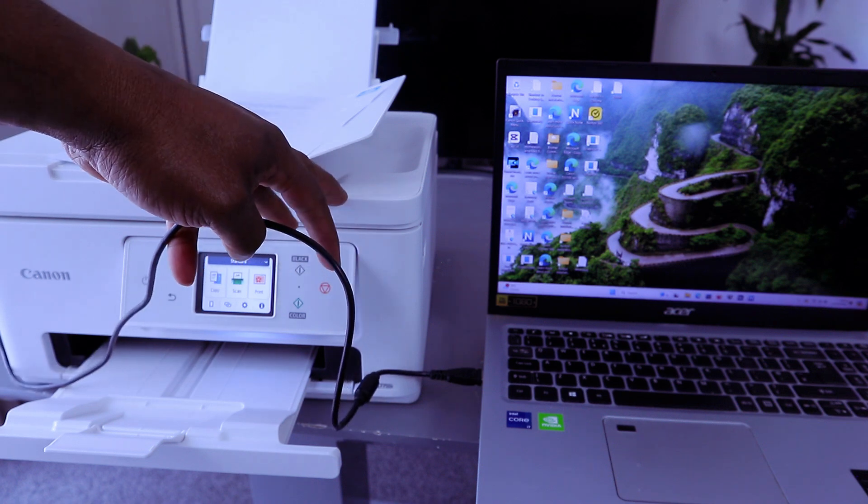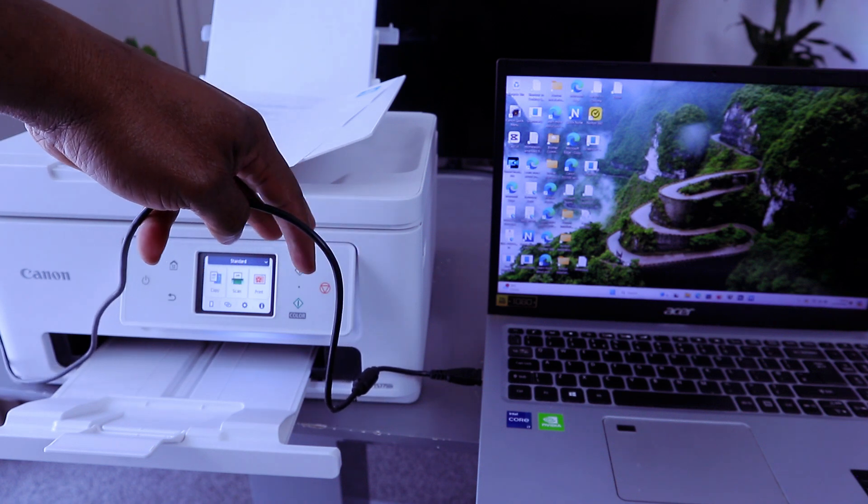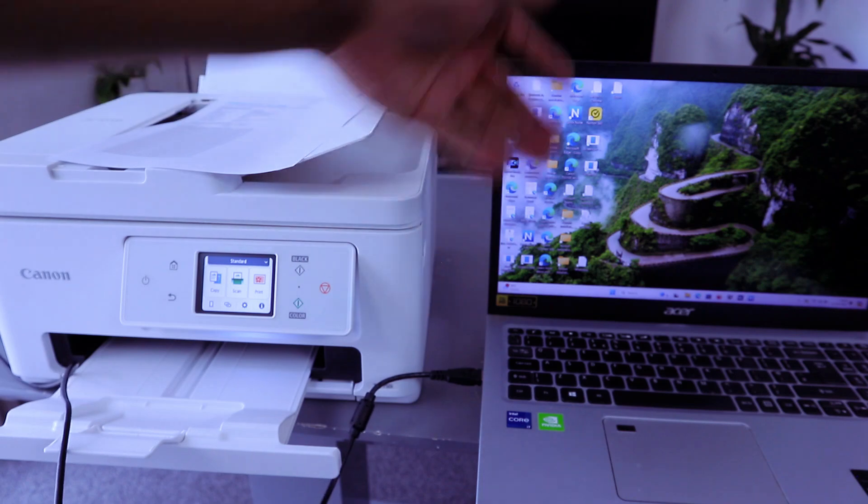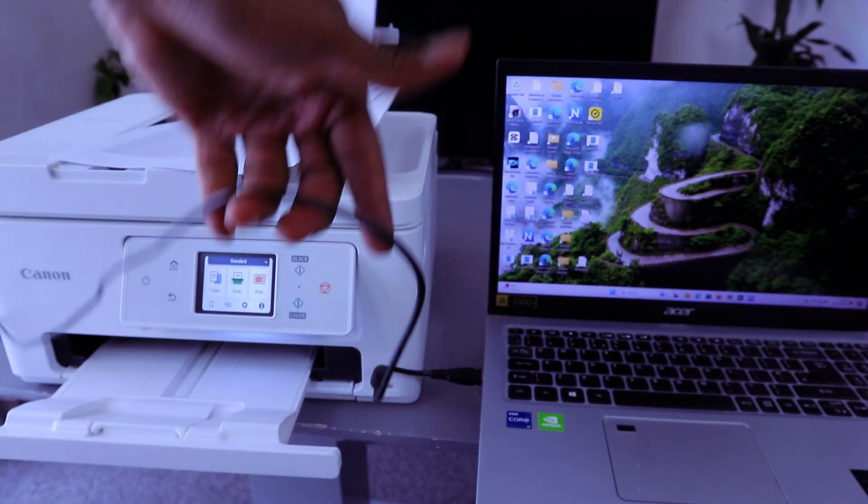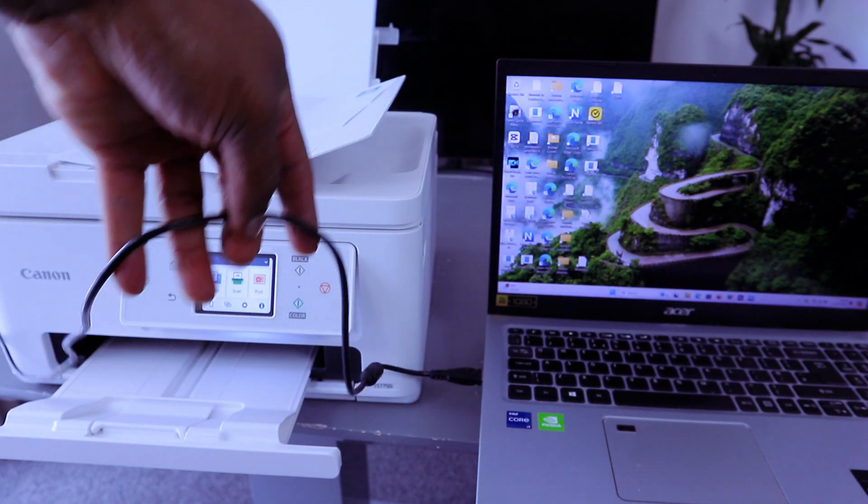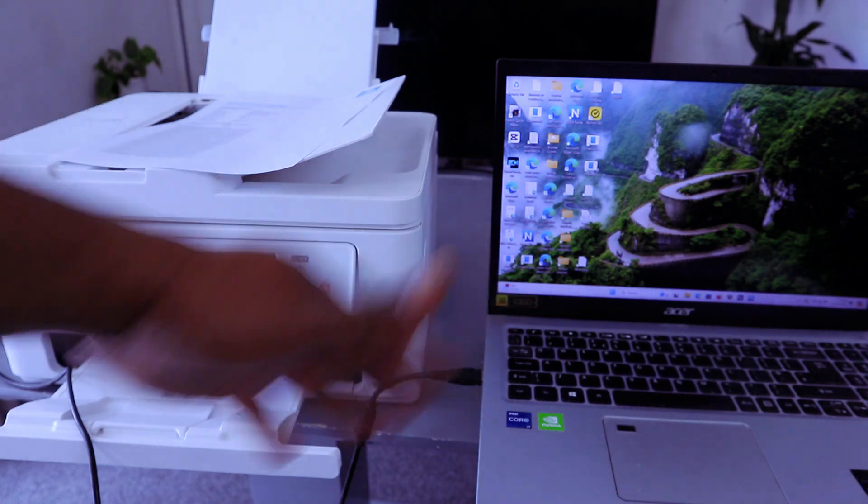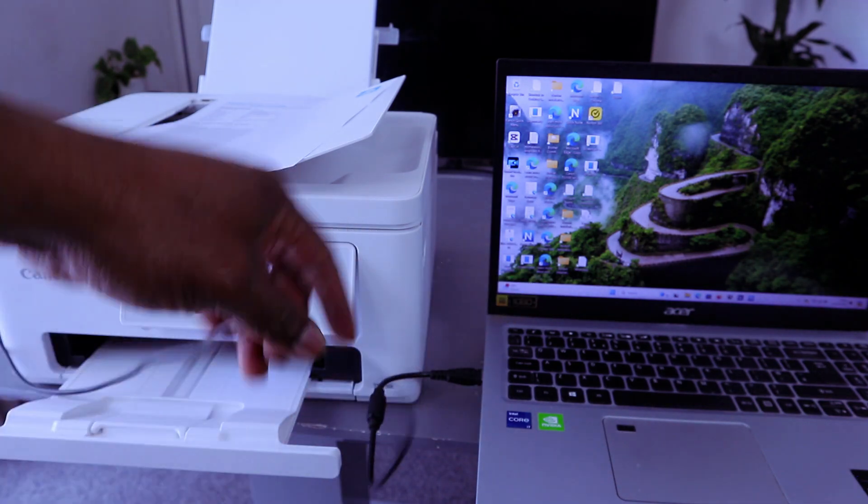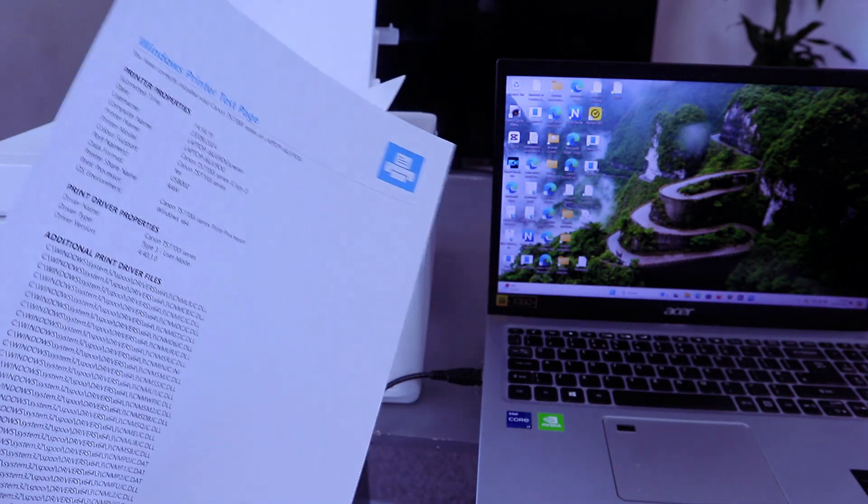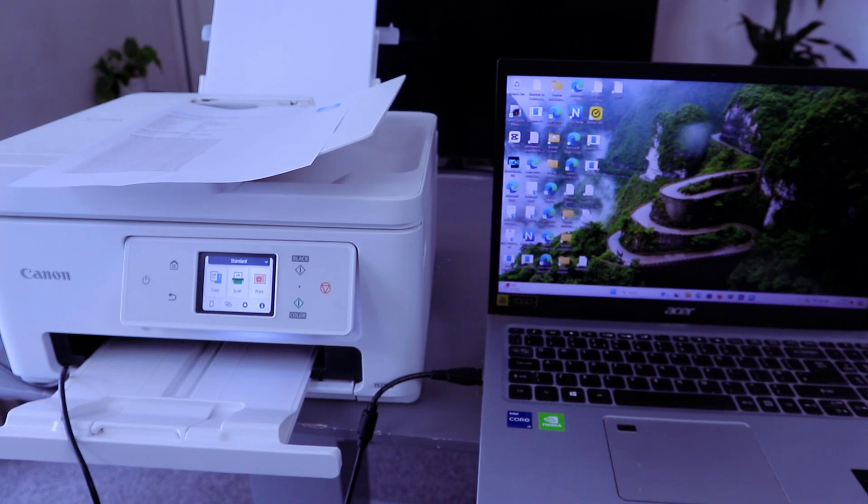This printer is Canon PIXMA TS7750i and the computer both are connected together using a USB cable. Once you connected the printer and computer using a USB cable and you've printed out a test page, if you want to scan your document...